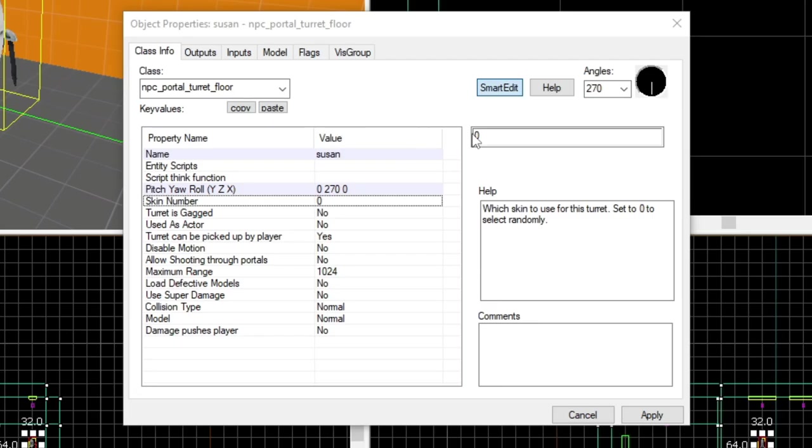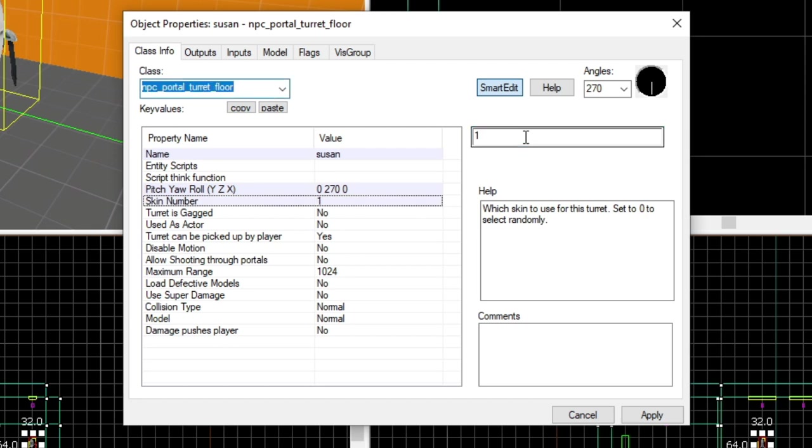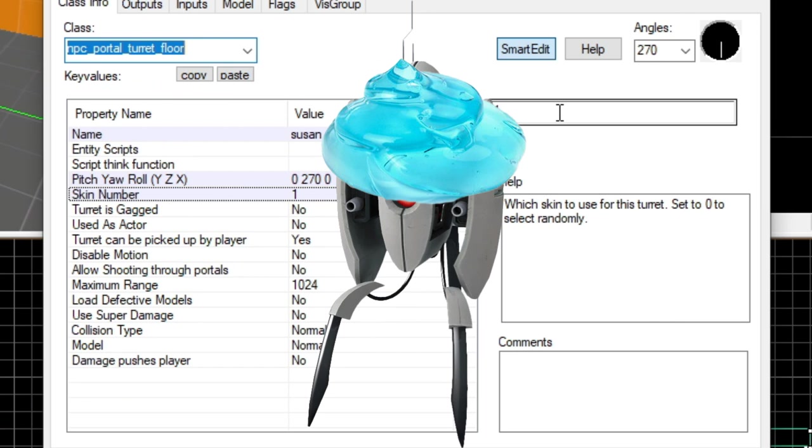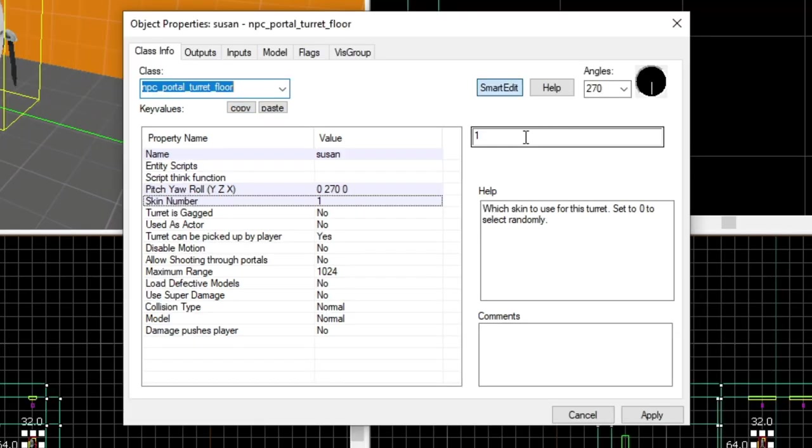You can change the skin. I think there are about three or four. One skin is quite cool, and I think the rest are just the turret but with gel on top. Usually I'd leave it at zero which is fine.